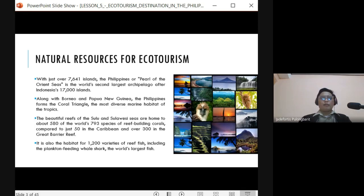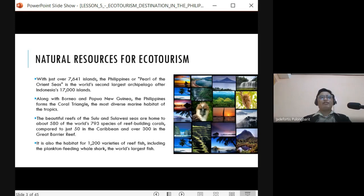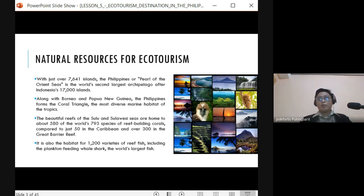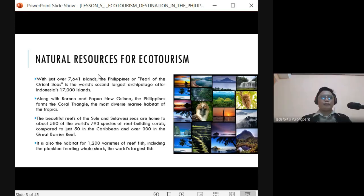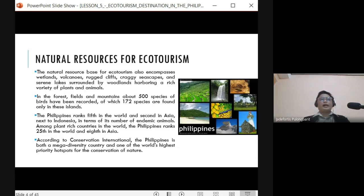The Caribbean is famous as a cruise destination and great for divers. The Philippines is also habitat for 1,200 varieties of reef fish. It is also home to the world's largest fish — the whale shark — and the world's smallest fish, the sinarapan, found in Lake Buhi.